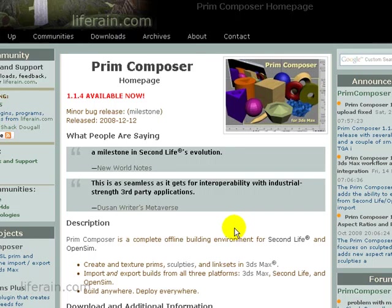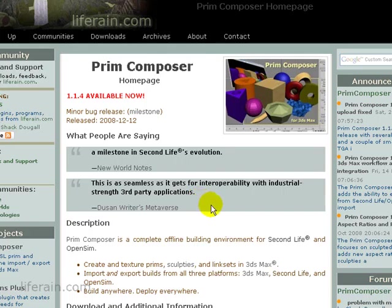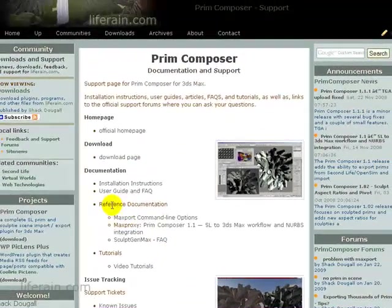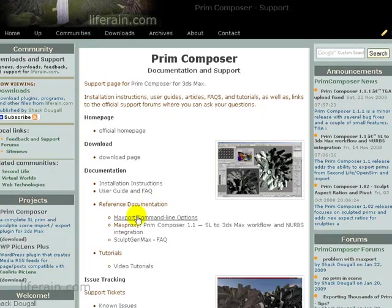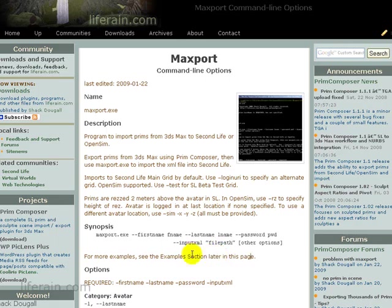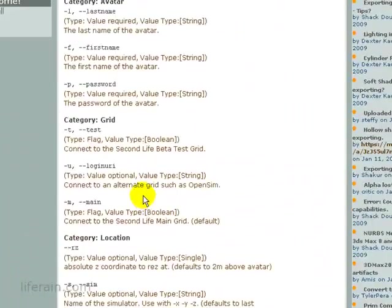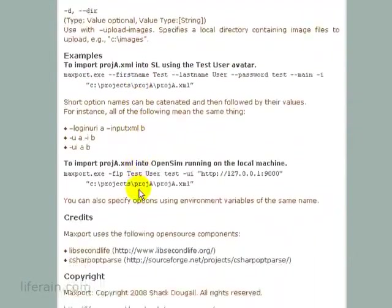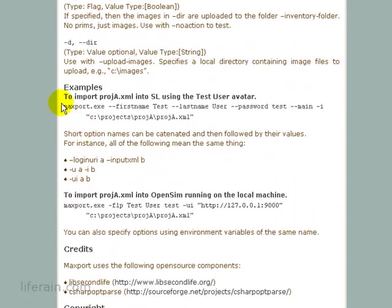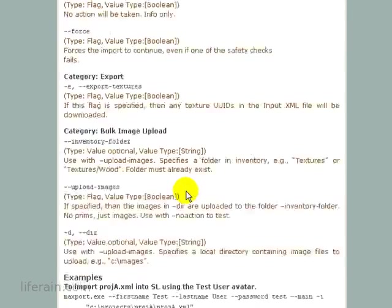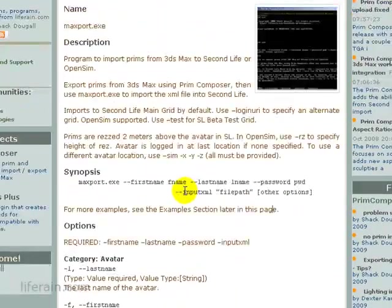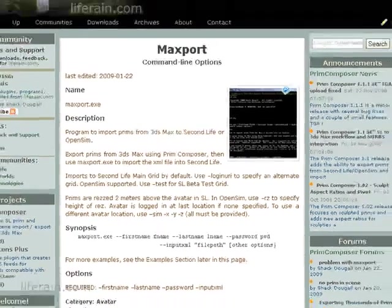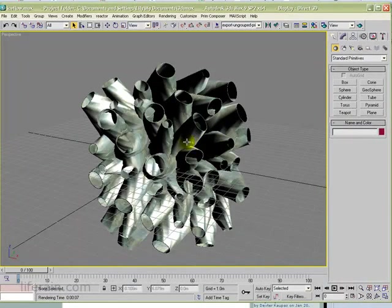First, I want to briefly show you where the documentation is for Maxport. This is the main Prim Composer home page and under here there is a link to documentation and support. From there, there's reference documentation and a link to the Maxport command line options. On this page, all of the parameters and command line options are fully documented. There are also, near the end here, some example usage showing you some of the common scenarios that you would use to use this utility.